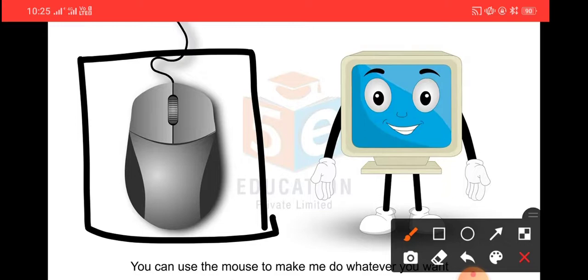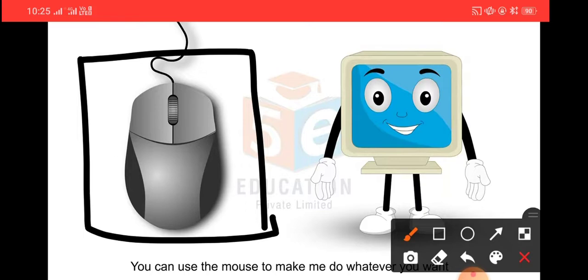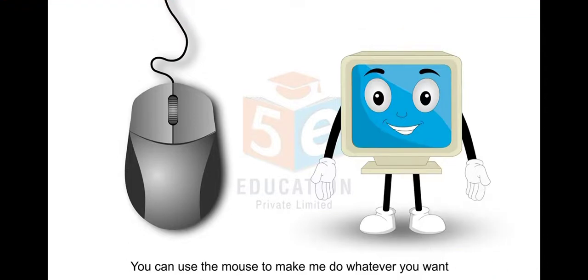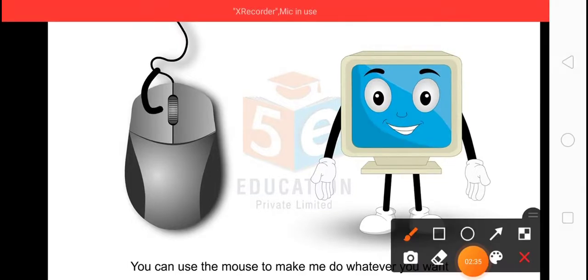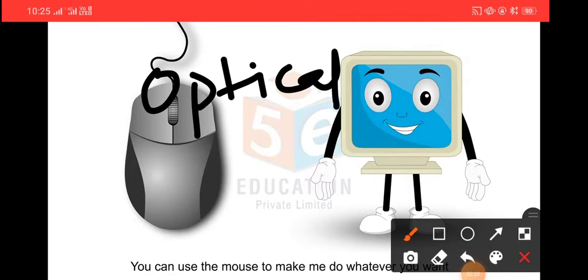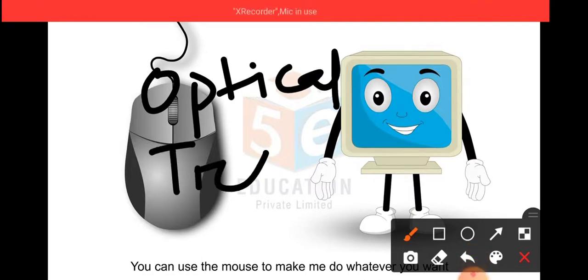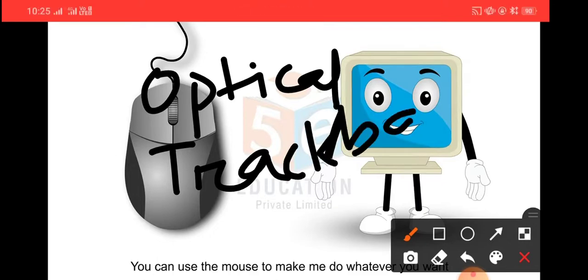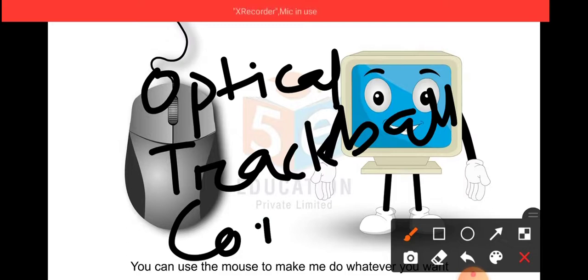Now we see different types of mouse. Nowadays, there are mainly three types of mouse shown on your book page number 44. The first one is optical mouse, the second one is trackball mouse, and the third one is cordless mouse.